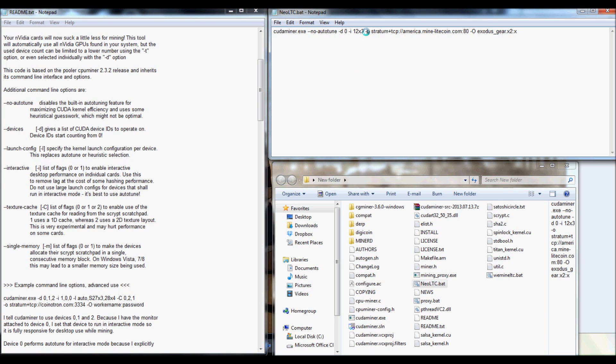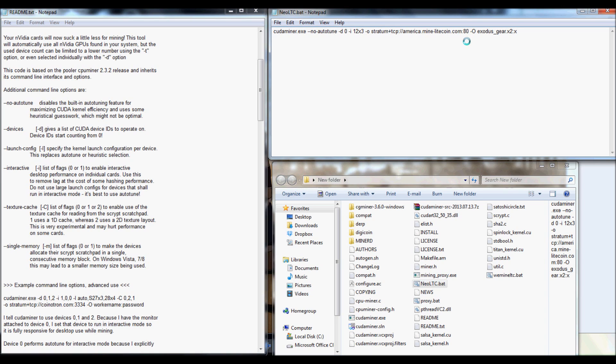All right. Put a space. Put another little dash. Another lowercase o. And then, of course, you're going to want to put in the link to your pool. If you're using a port, go ahead and put the port on there.